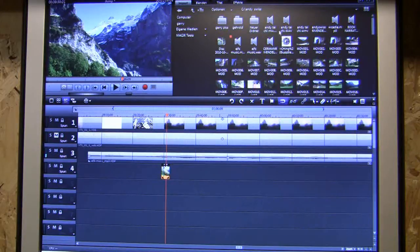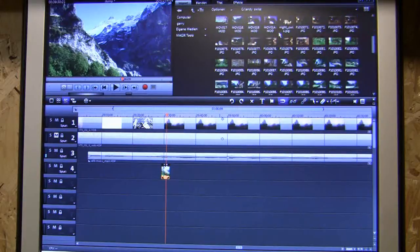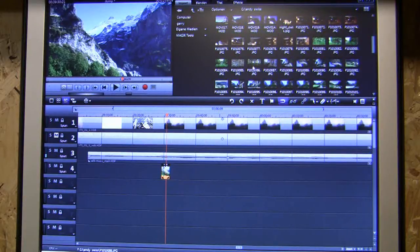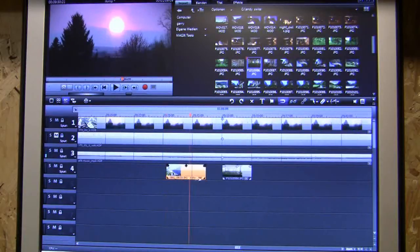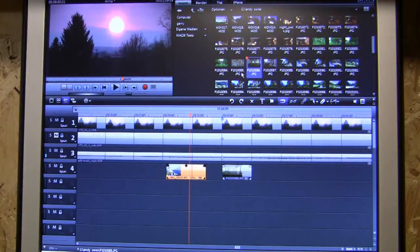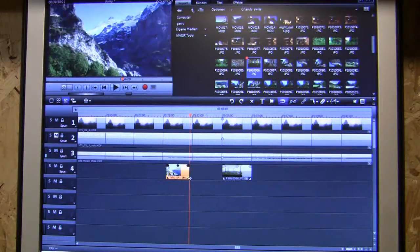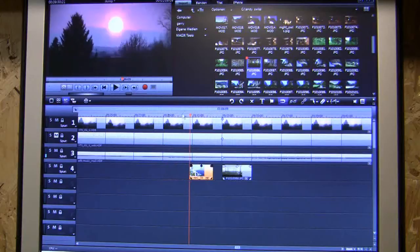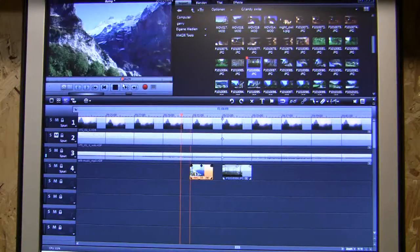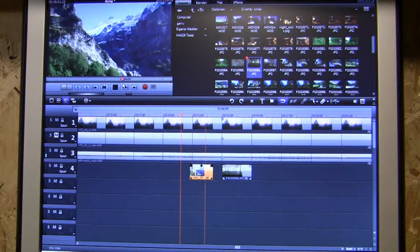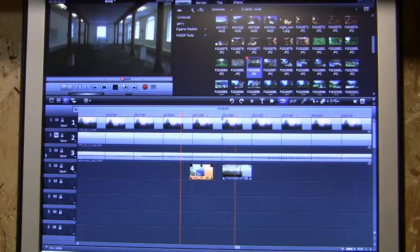We'll find some nice pictures. Doesn't really matter what the pictures are. Show that picture off a bit. There you go - picture, picture.